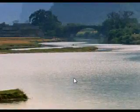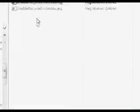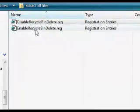To enable deletion again, click the Enable Recycle Bin Deletion Registry File and click Allow if prompted.